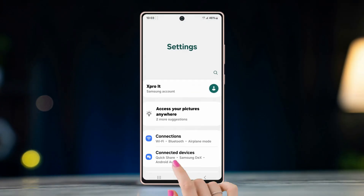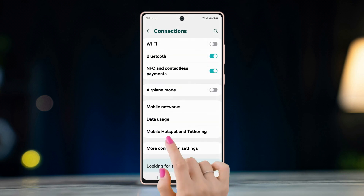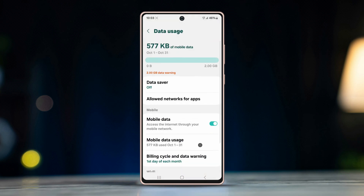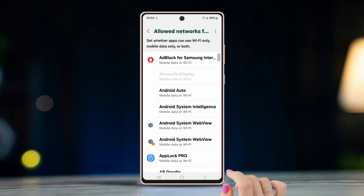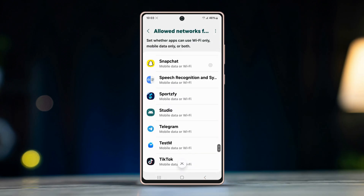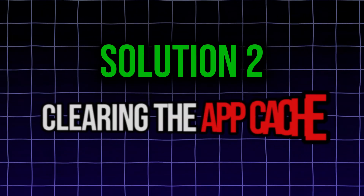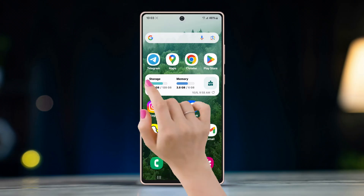Solution one: fix the connection to mobile data only. To do this, go to Settings, open Connections, tap on Data Usage, then tap on Allowed Networks for Apps. Scroll down and look for Telegram, tap on it, and select Mobile Data Only.